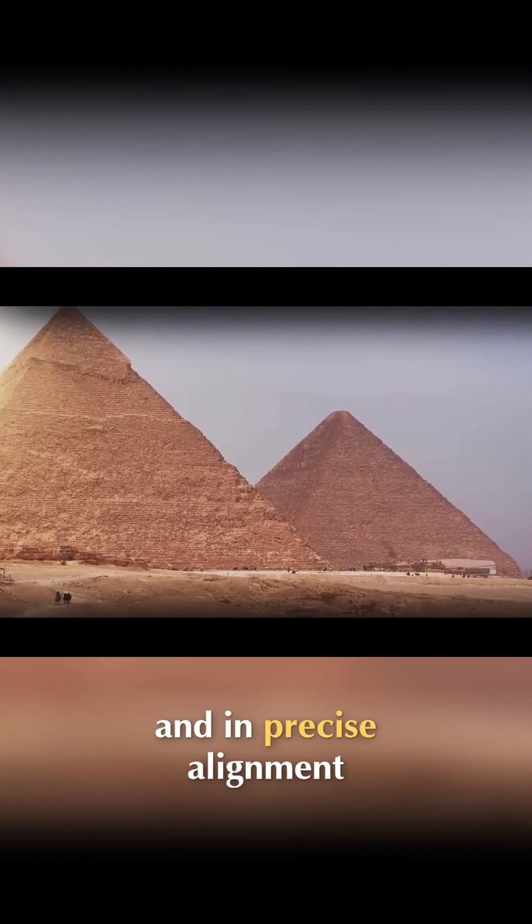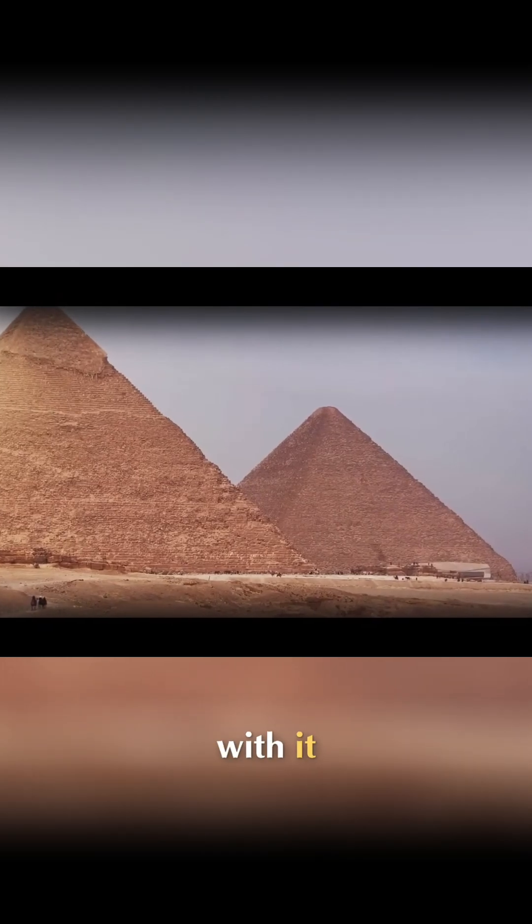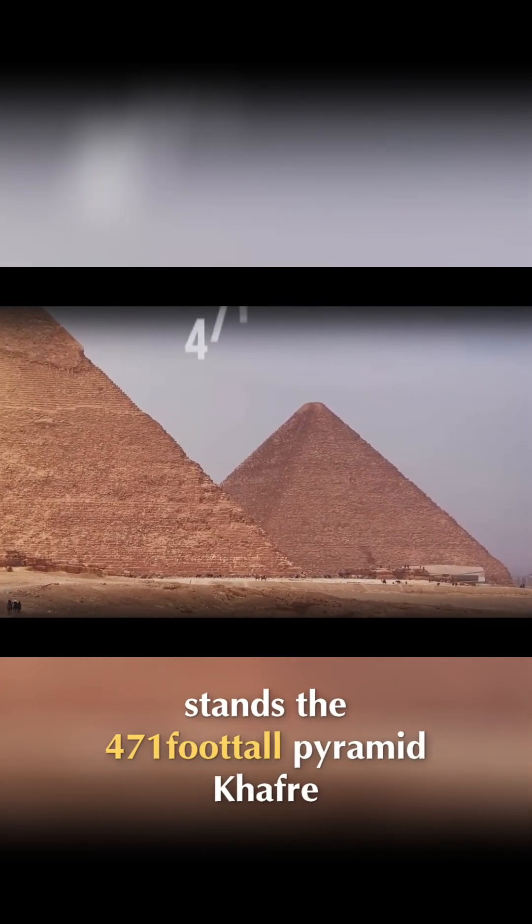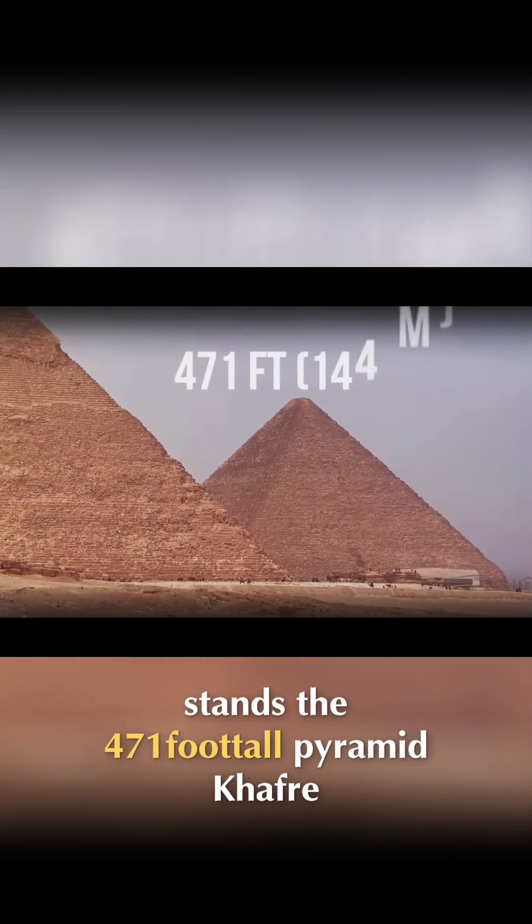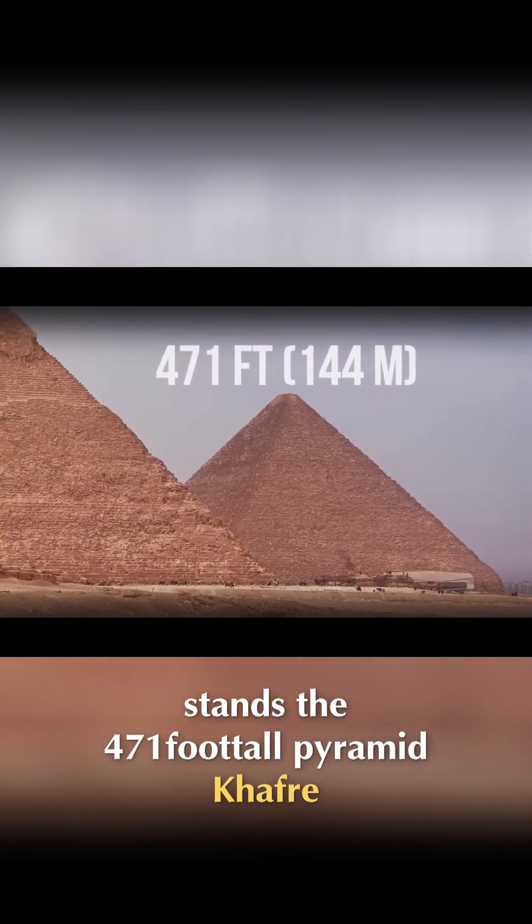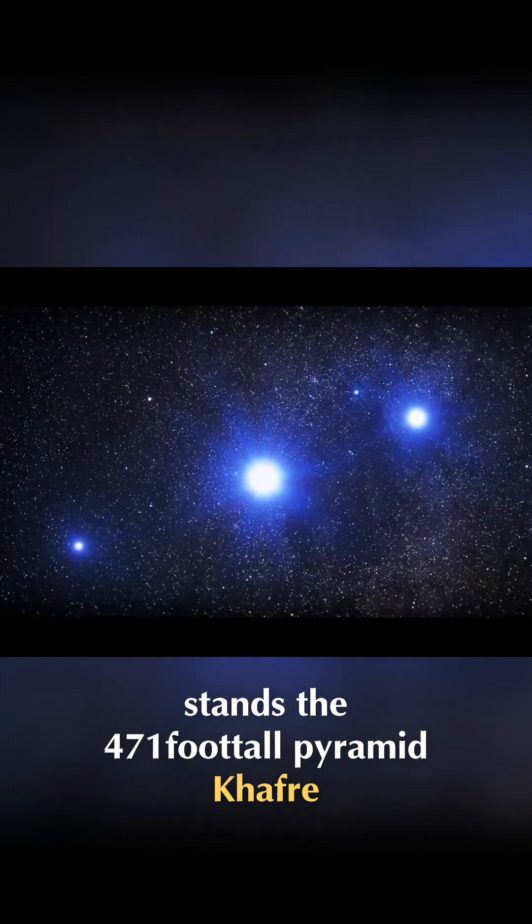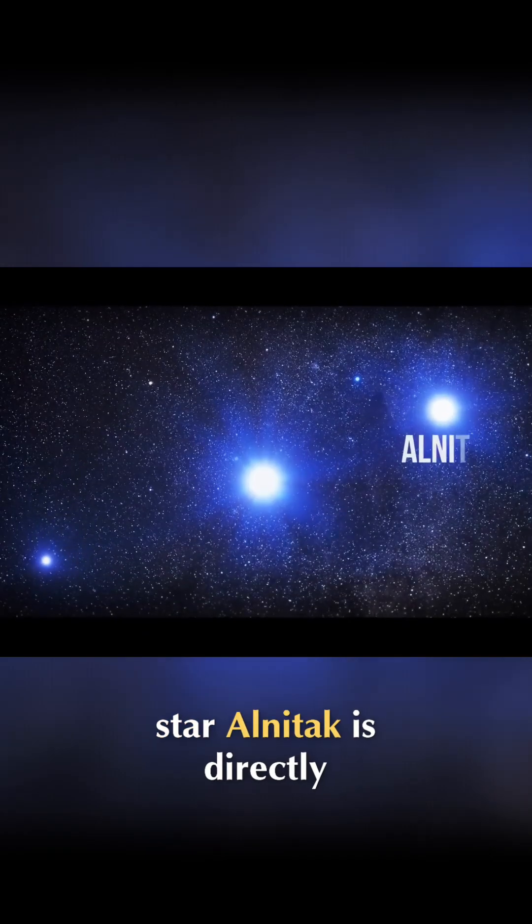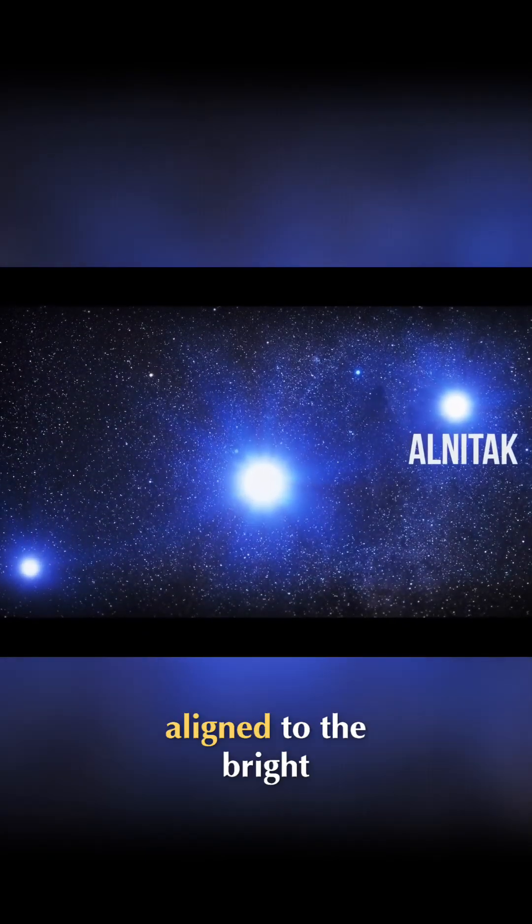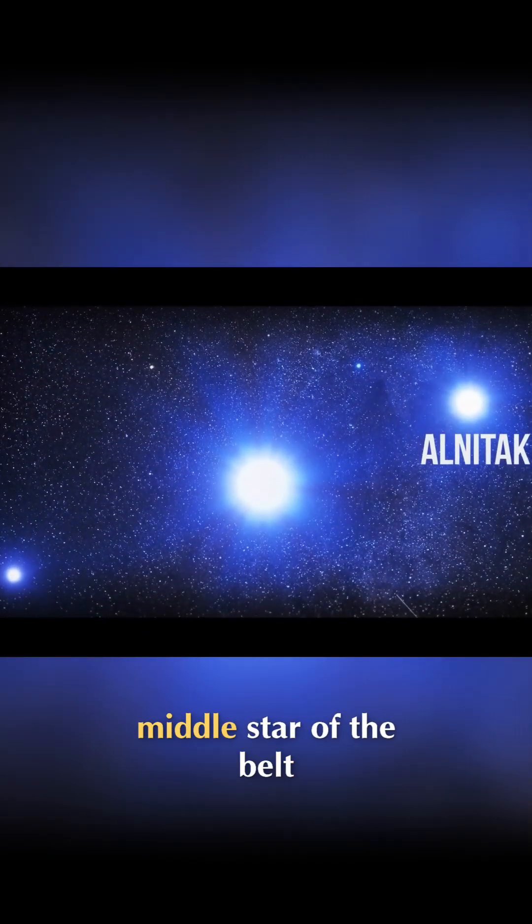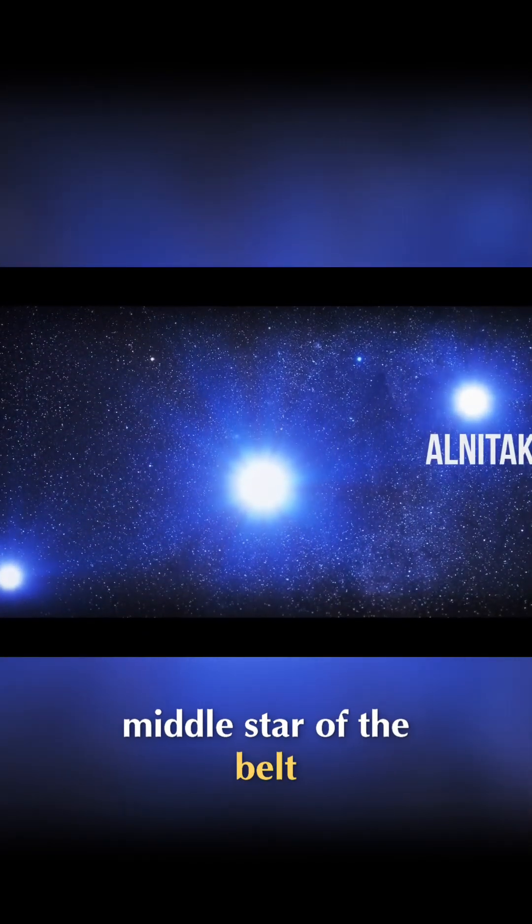To Khufu's west side, and in precise alignment with it, stands the 471-foot-tall Pyramid Khafre. That's exactly where the star Al-Natak is directly aligned to the bright middle star of the belt.